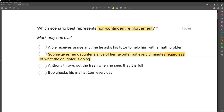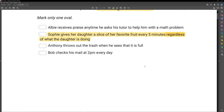You have to understand the difference between non-contingent reinforcement, which is an antecedent strategy, and just regular reinforcement, which is a consequence strategy.